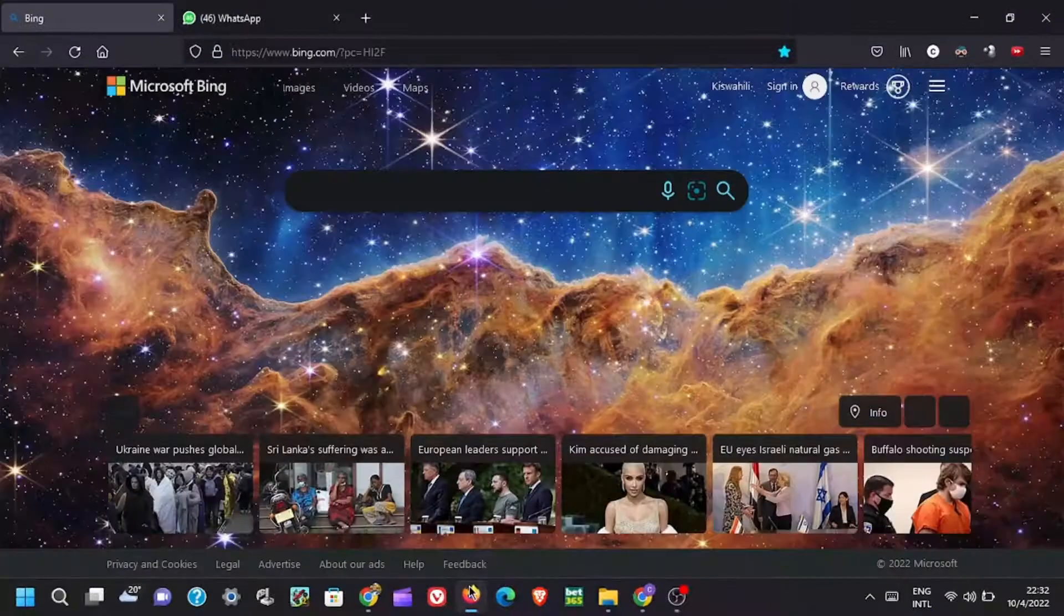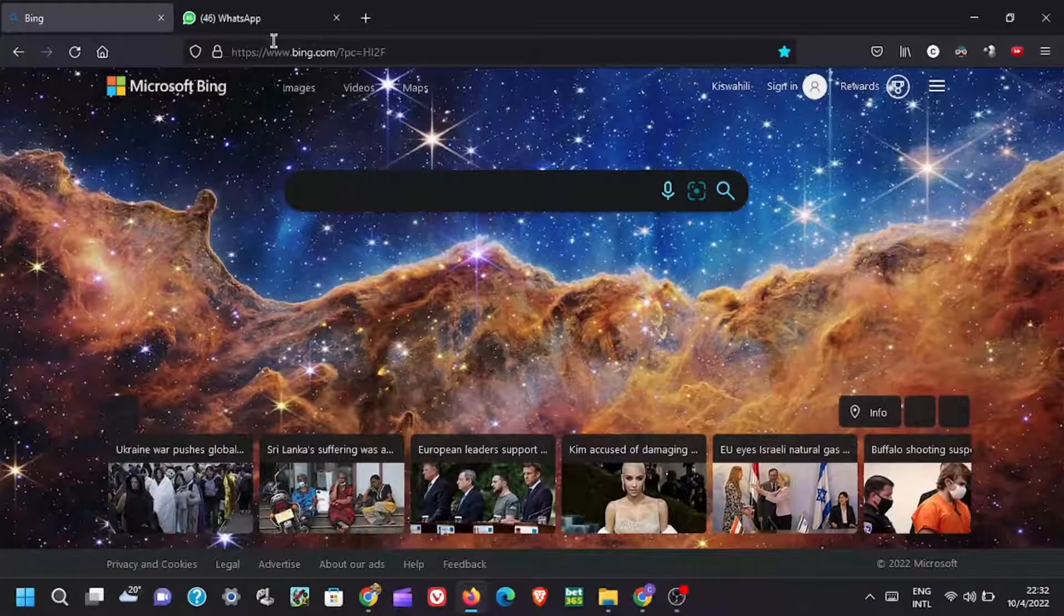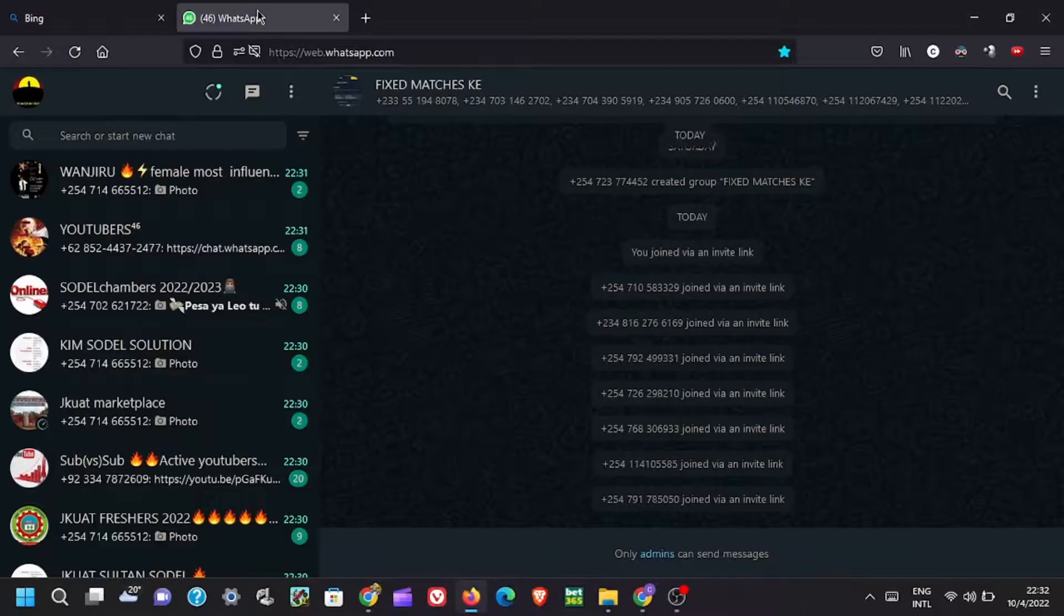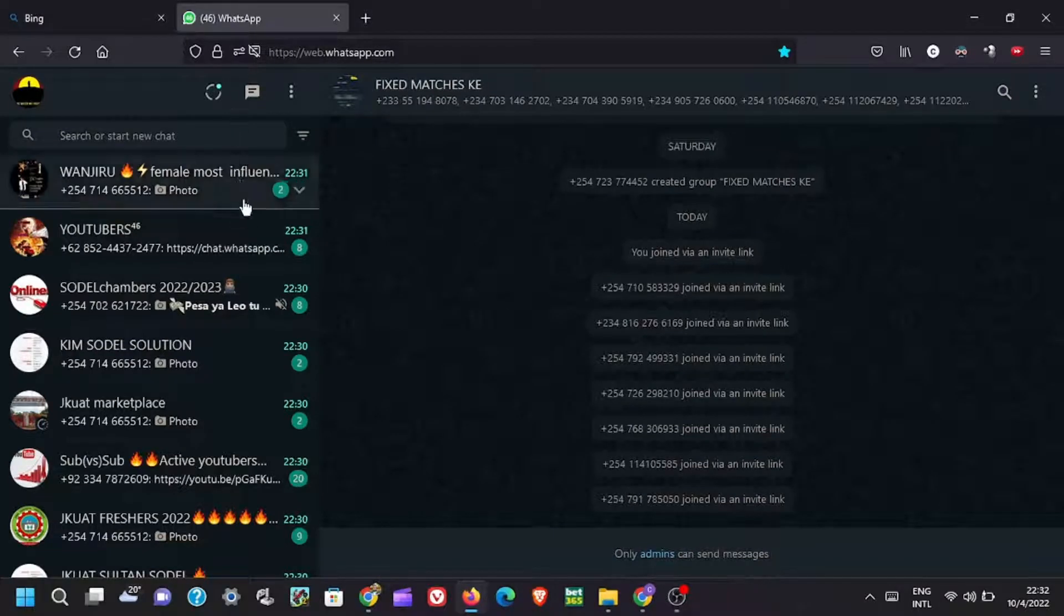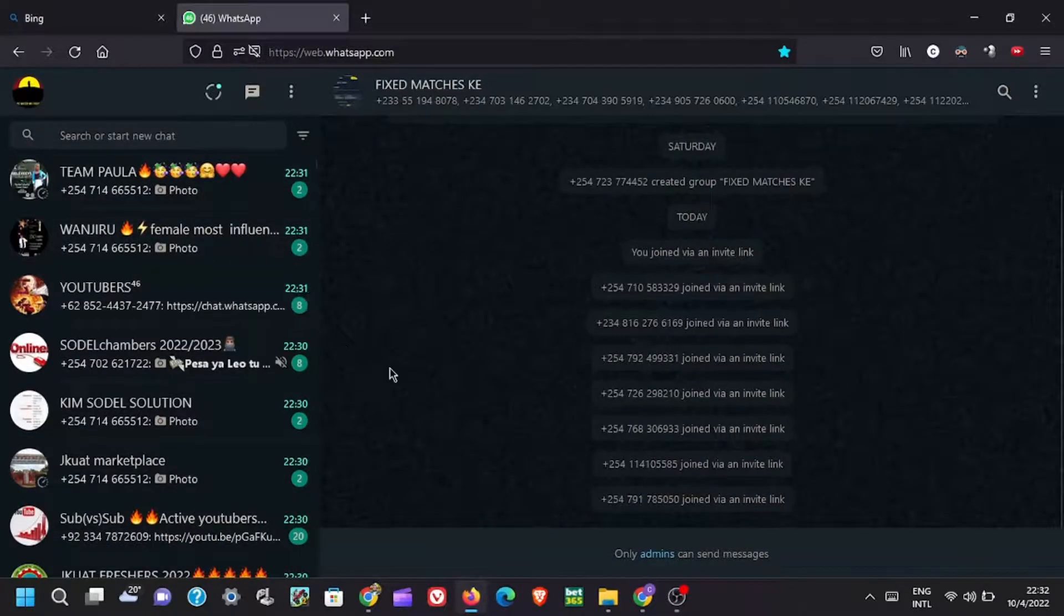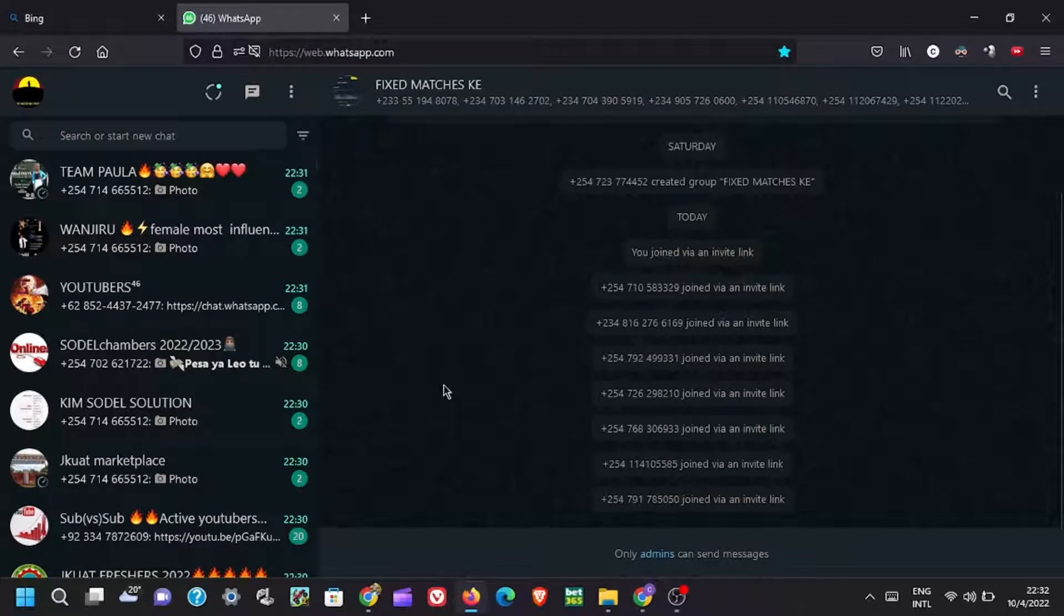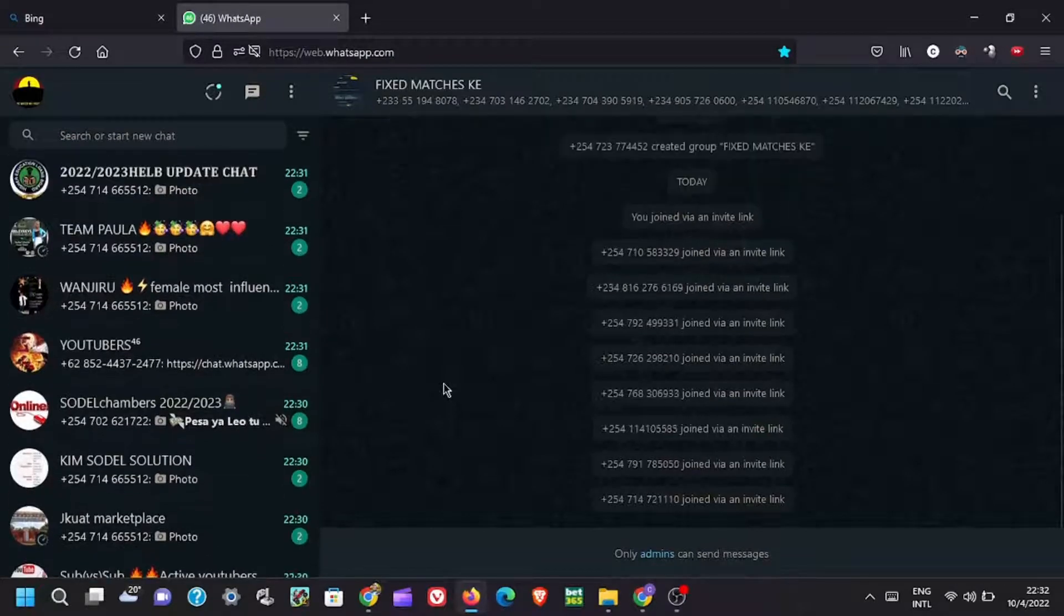In this video, I will show you how to extract and save WhatsApp group contacts at once. Saving the contacts manually takes pretty much time since some groups have over 500 members. But don't worry, you're covered in this tutorial. Watch the video fully so that you do not miss any step.